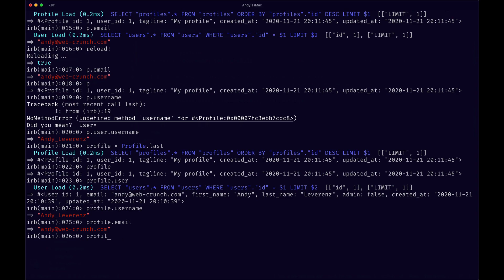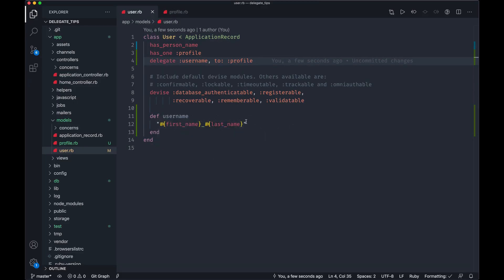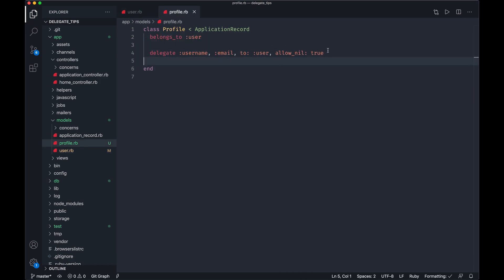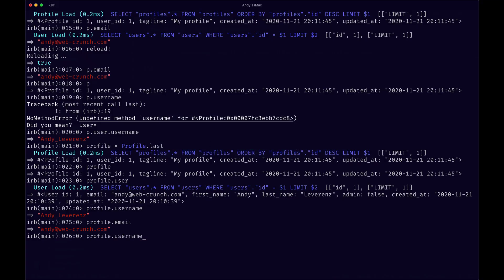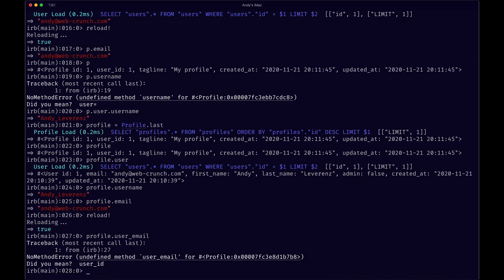Maybe I'll do this all again. So profile = profile.last. What did I do? Whoops. Okay, so profile.user_email. Yeah, so now that works that way. We've got this prefix of user underscore then the column you're going for, so profile.user - this doesn't make any sense - but user_name still returns what we're after.